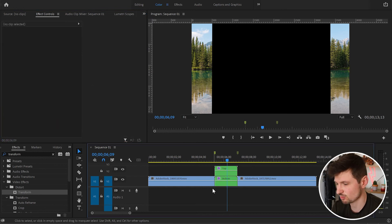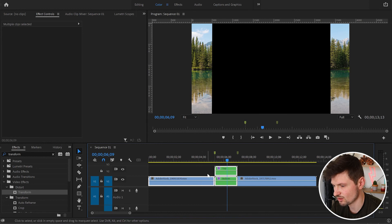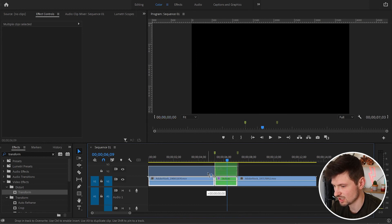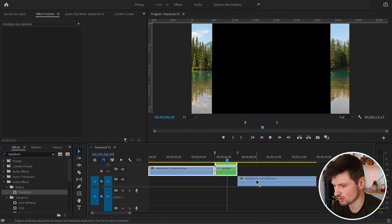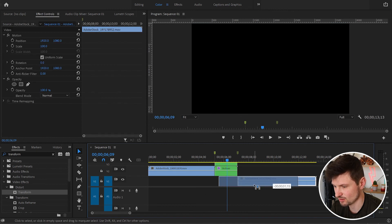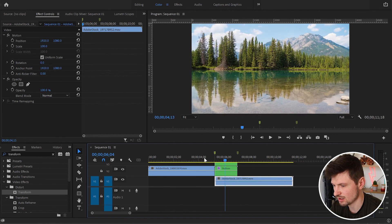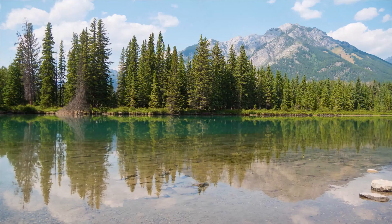Once we've done this, I'm going to select the first video and both transitions and move them one audio track above. Then I'm going to select the second video and put it under it. And now when I play it...